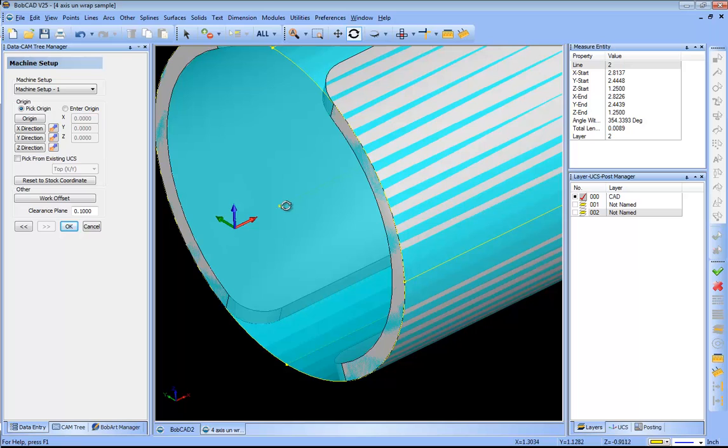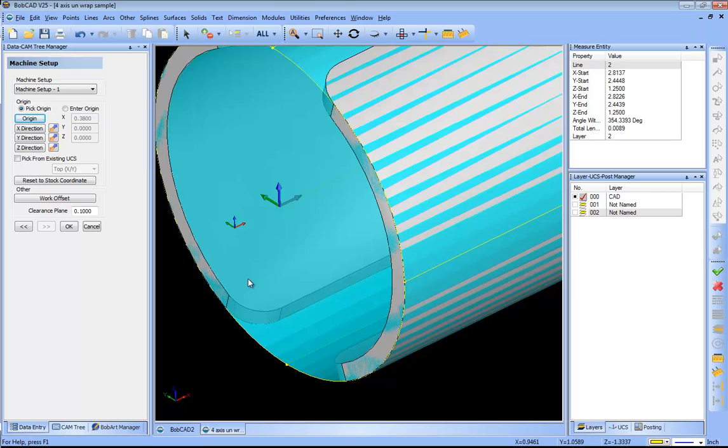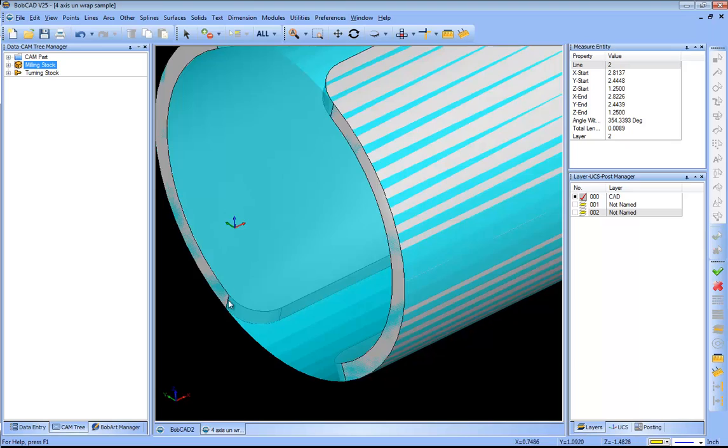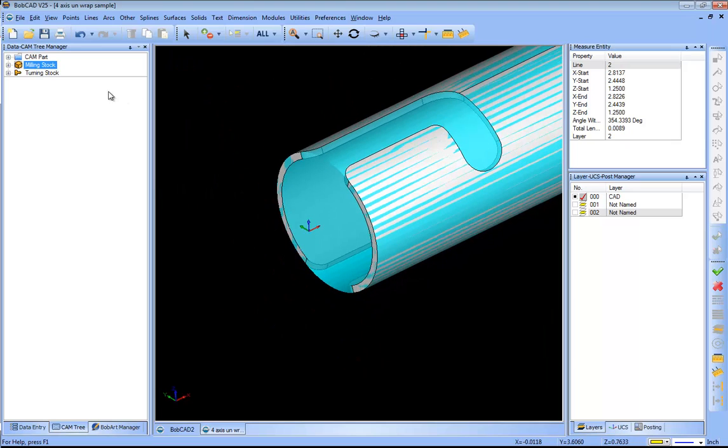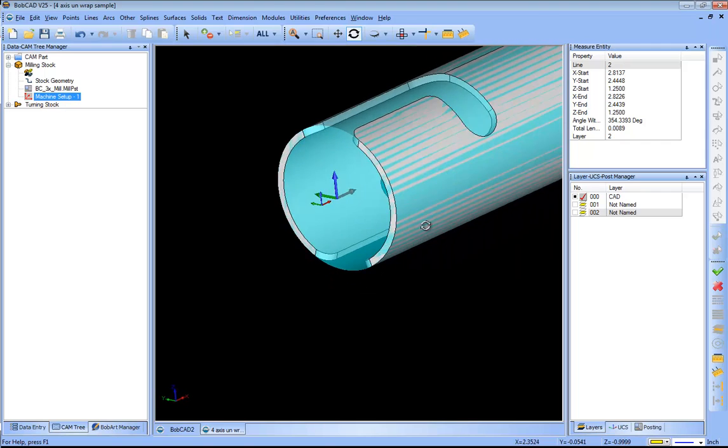Actually you can see that it's not on center right now, so I just want to move it to this point right here. I'll click on origin, I will click on that point, and now you can see my work offset would be right on the center of the part, right on the edge of this. I will click okay from here and now I can get into my machine setup.